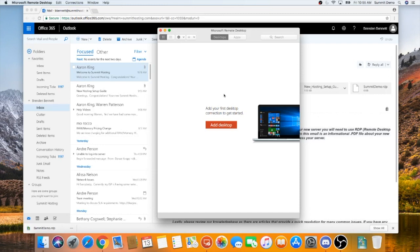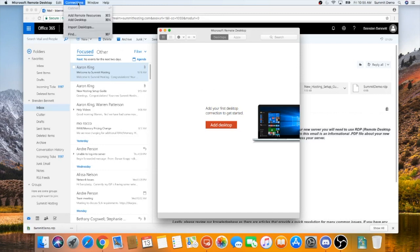Once you see this window, it's time to import your recently downloaded RDP file. In order to do so, click on Connections in the top left hand corner of your screen. Click on Import Desktops.